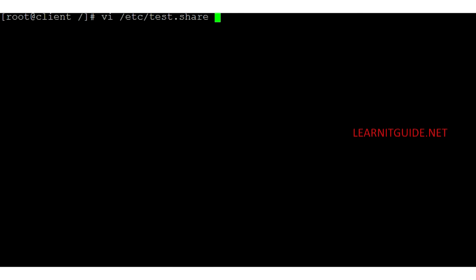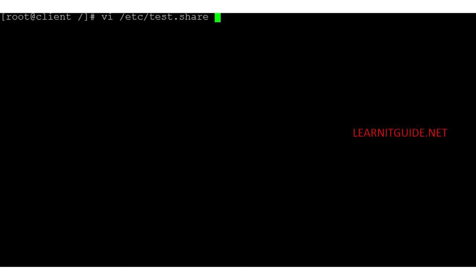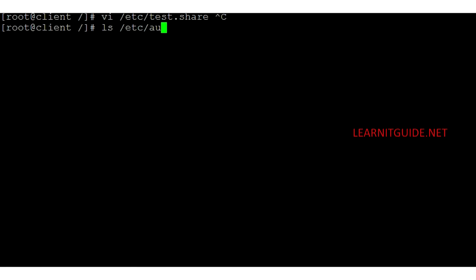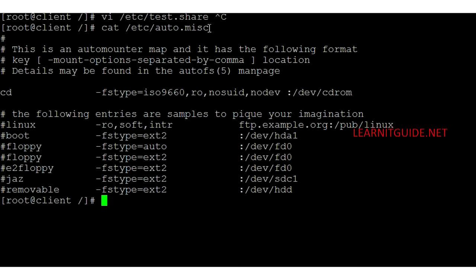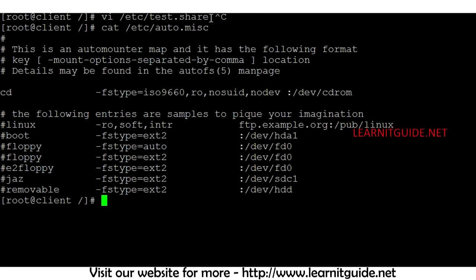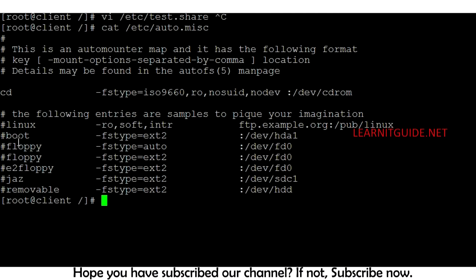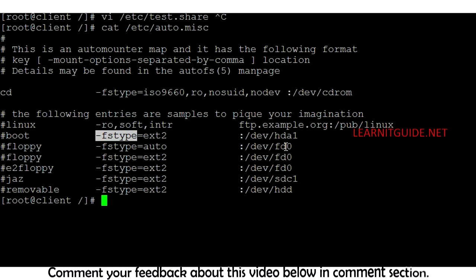Now let's create the map file called test.share, as we mentioned in auto.master. You have two options — either create the file from scratch, or copy the existing file /etc/auto.misc as a reference and make changes. Looking at auto.misc, the syntax is: name of the share, file system type, and NFS share path. The name of the share is the directory that will be presented in your client machine.